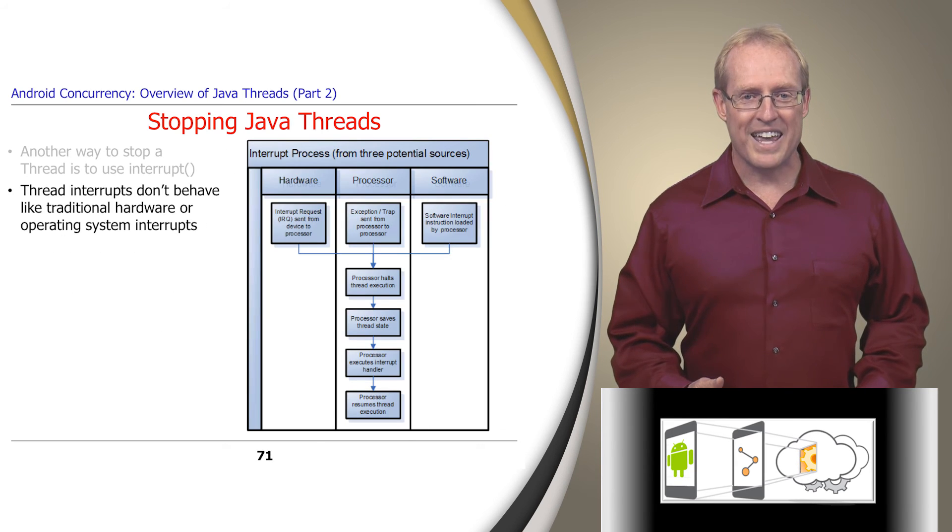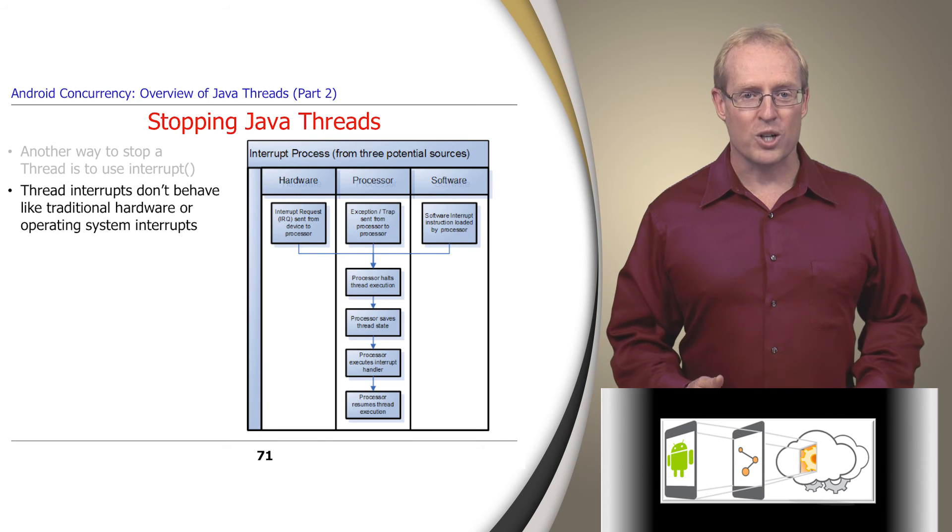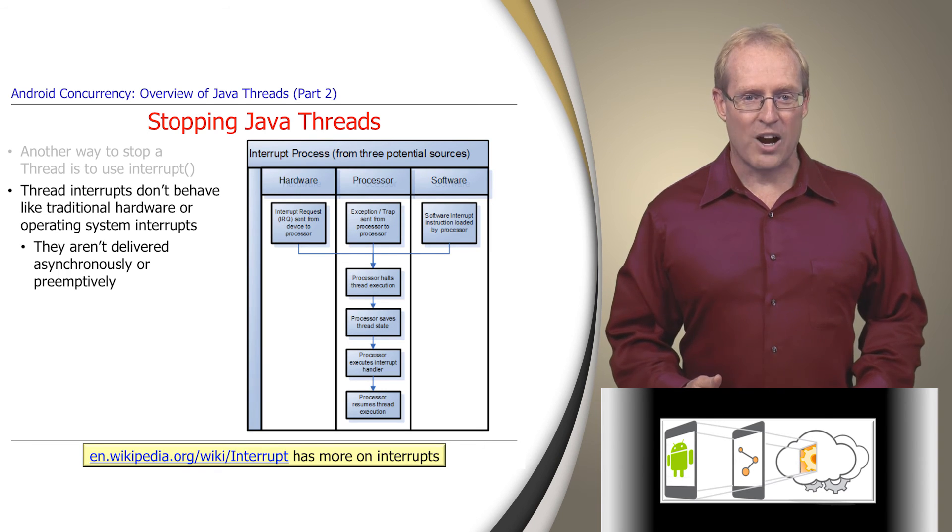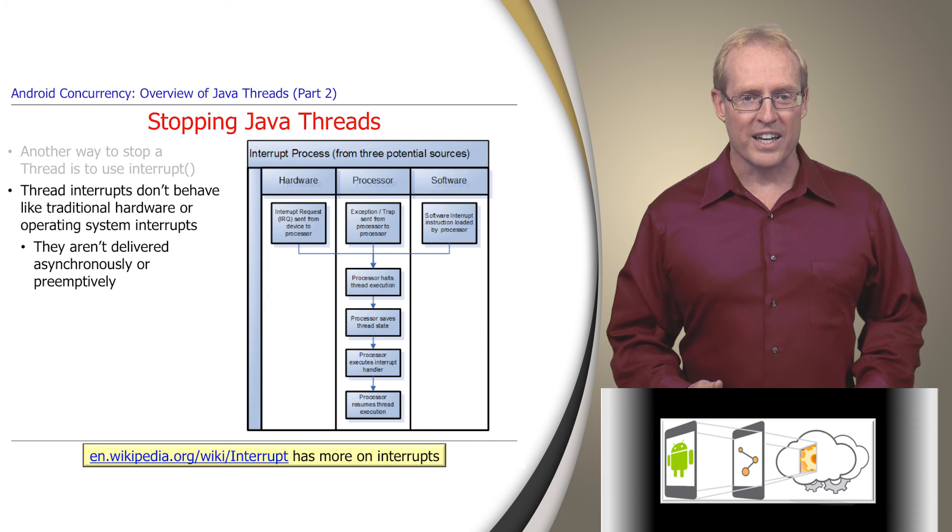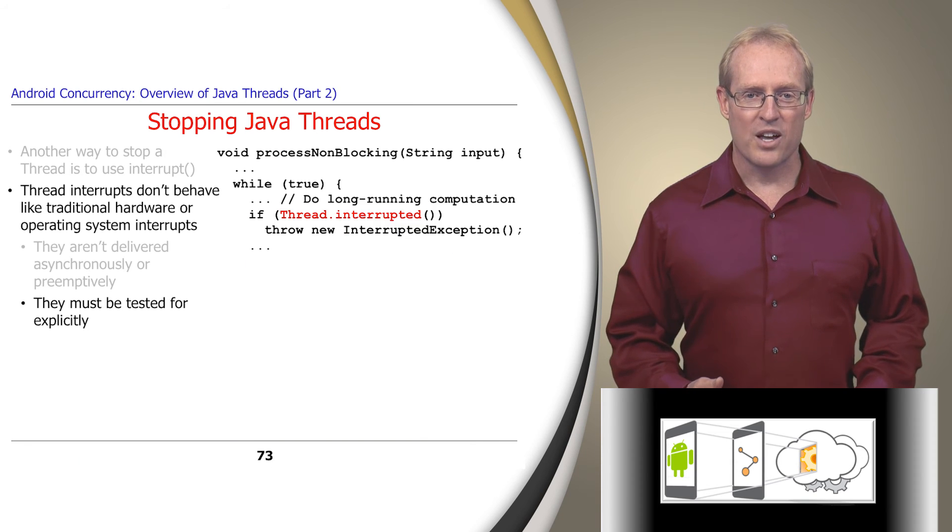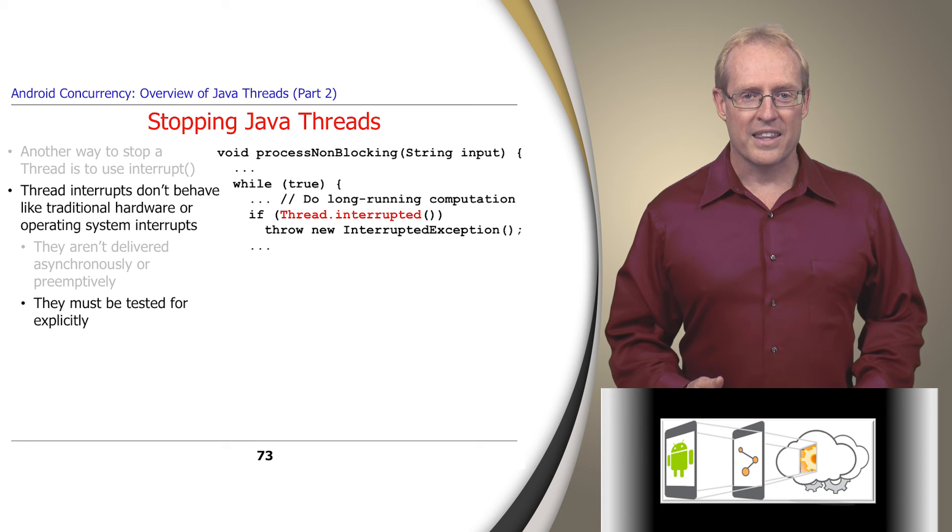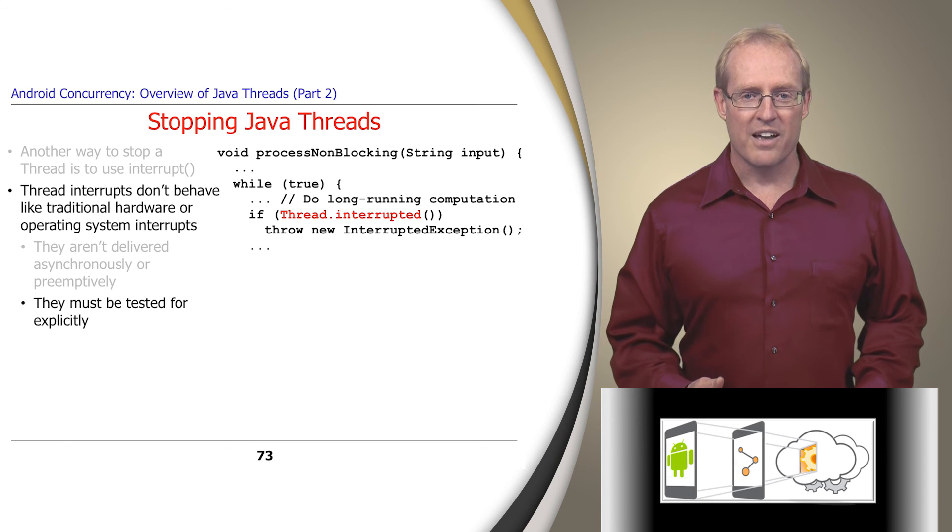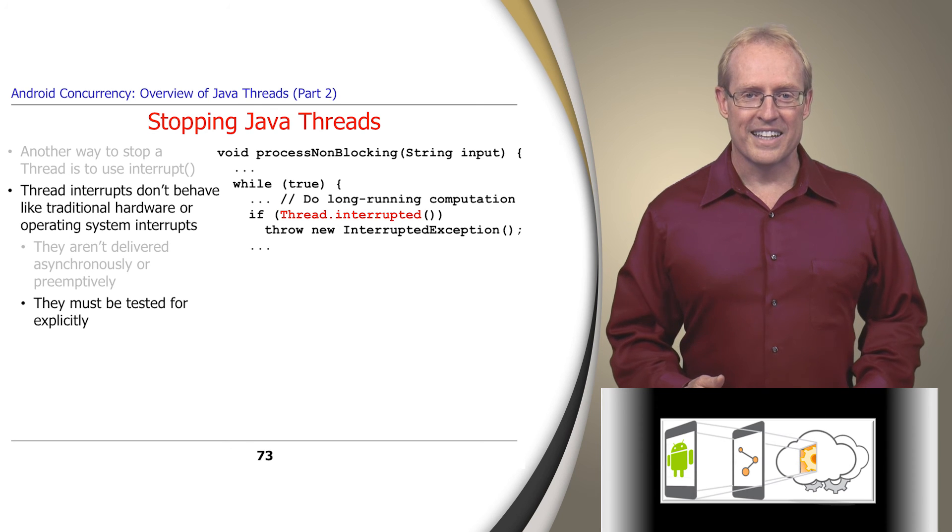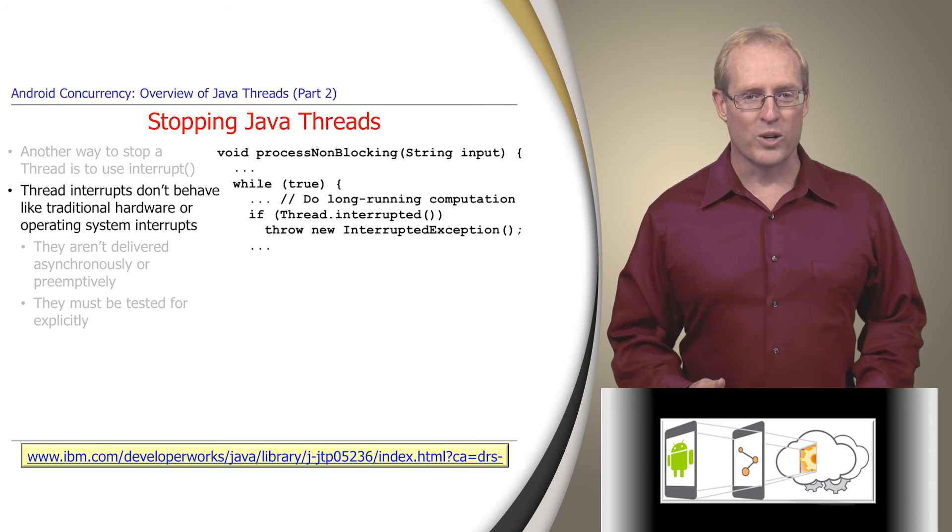Despite the name, Java thread interrupts don't behave like traditional operating system interrupts. In particular, they aren't delivered asynchronously and preemptively. Instead, thread interrupt just sets an internal flag that must be tested for explicitly via calls to thread interrupted, which clears this flag. This link examines the Java thread interruption mechanism in more detail.